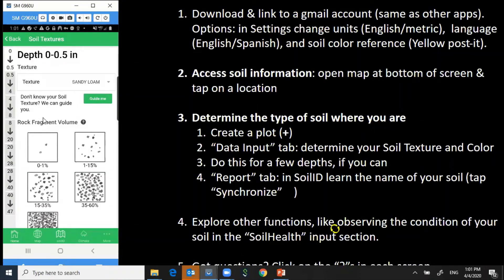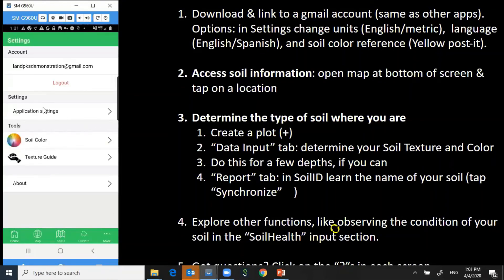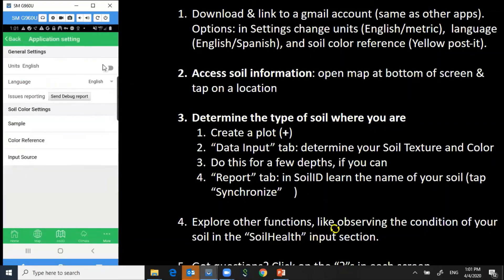But before we do that, we need to tell the app how much rock is in the soil — what proportion of the soil is rock. You can see on the left side that there are depths; you can enter the textures for as many depths as you have time for. Here they're in inches. Sometimes the app will show up in centimeters — you can go to the application settings and change it between English and metric. You can also change the language to Spanish or another language if you'd like.